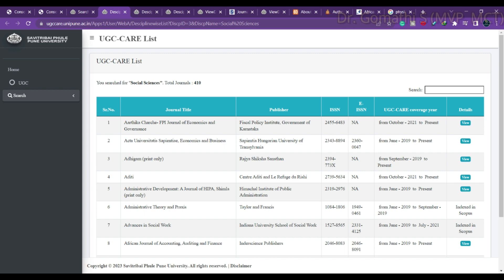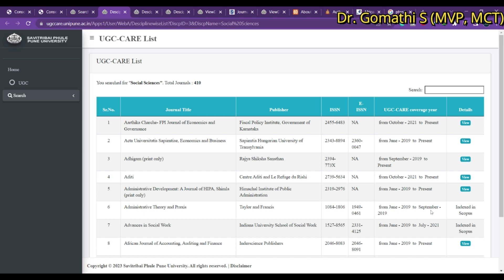You may be watching this video after a month, two months, or even a year, so it is not guaranteed that the journal will always remain listed in UGC CARE. A few viewers comment that certain journals are not listed in Scopus or UGC CARE — when I discuss a journal, I am discussing what was listed at that time. Once you click on a journal, you can see its UGC coverage, for example from October 2021 to present, meaning it is still listed. If it was removed, they would mention a past end date. A journal may be indexed in Scopus but not in UGC CARE.